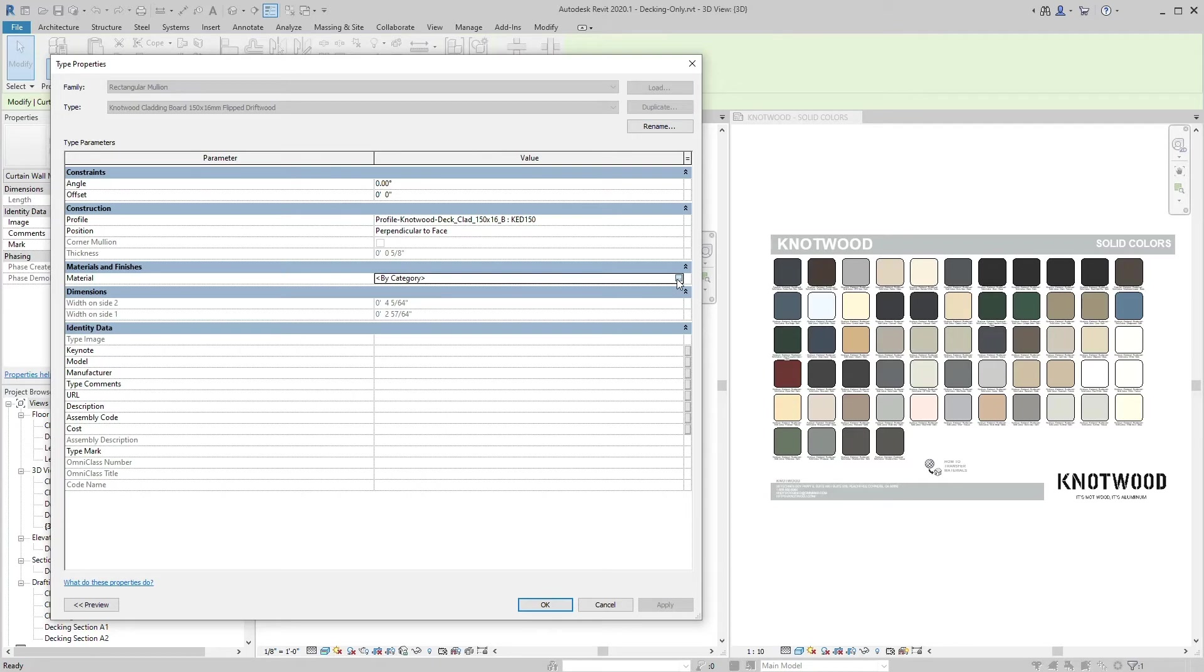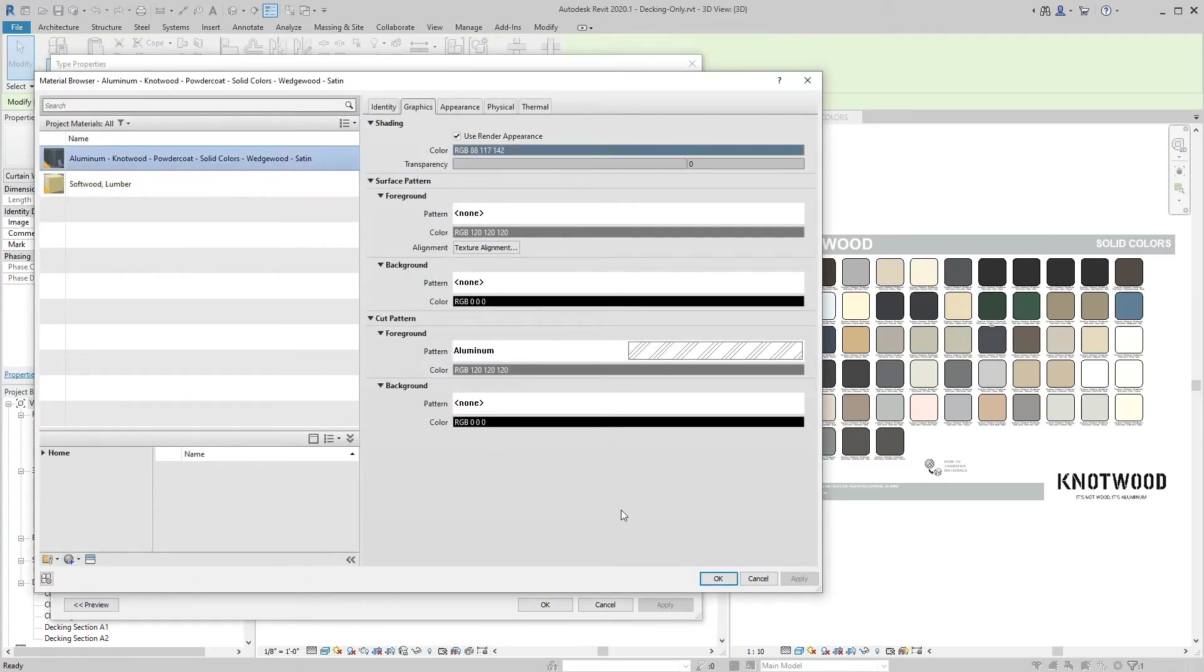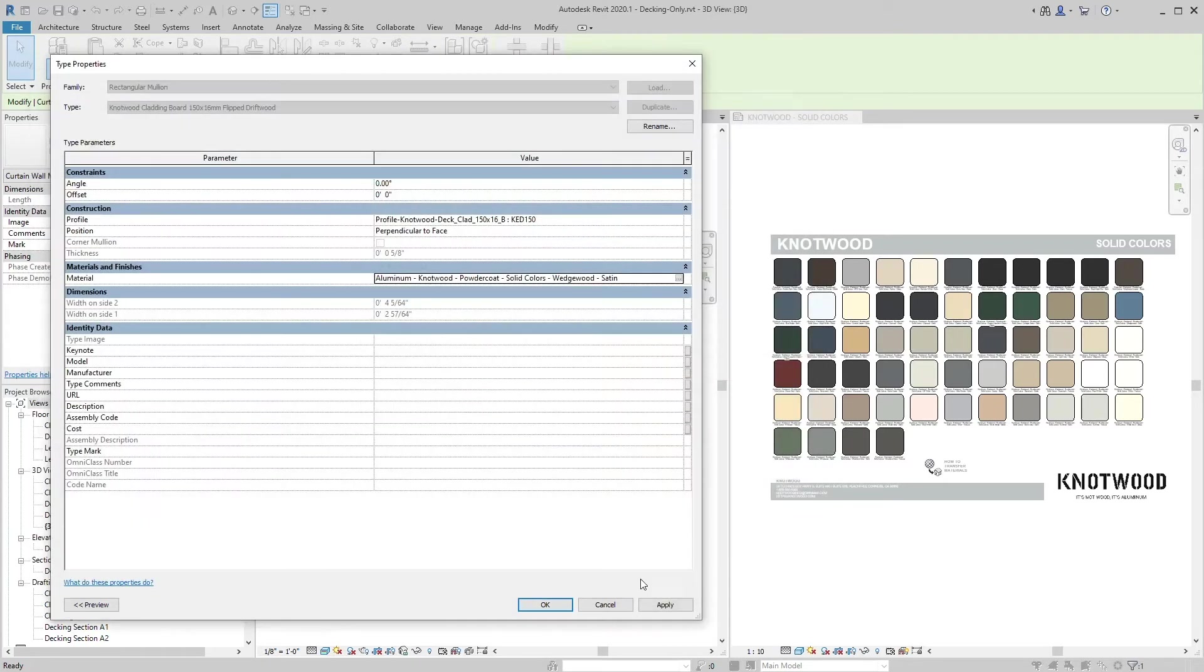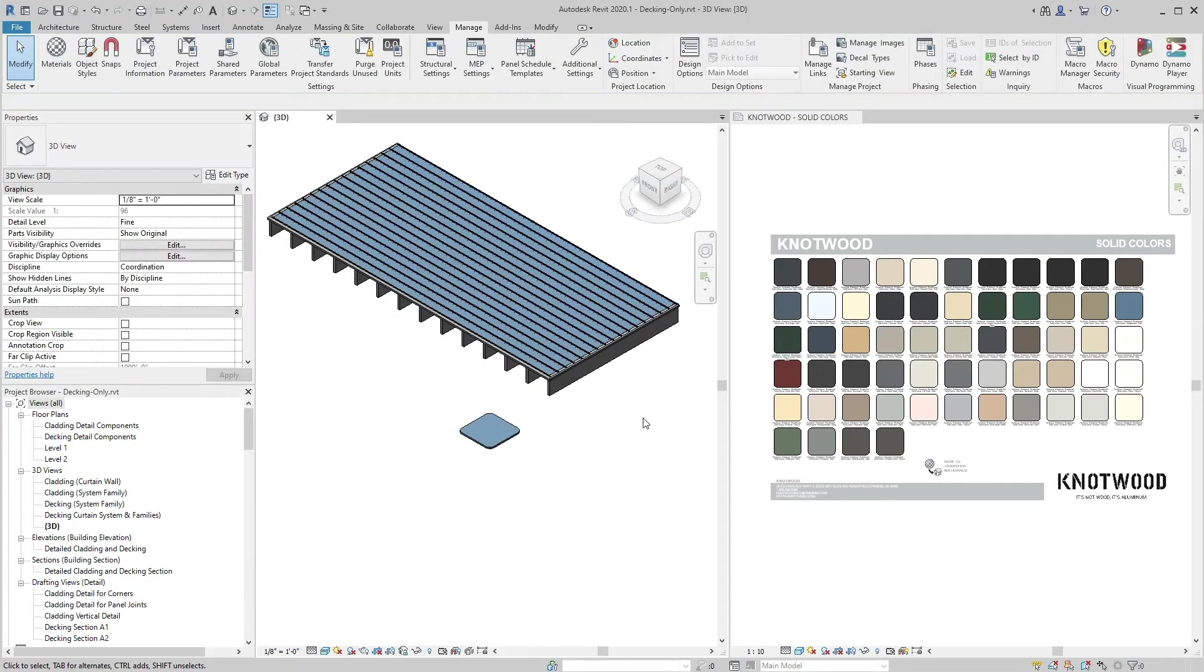Now you can use the provided loadable family or modify layers of your existing system family types to use the new Knotwood material.